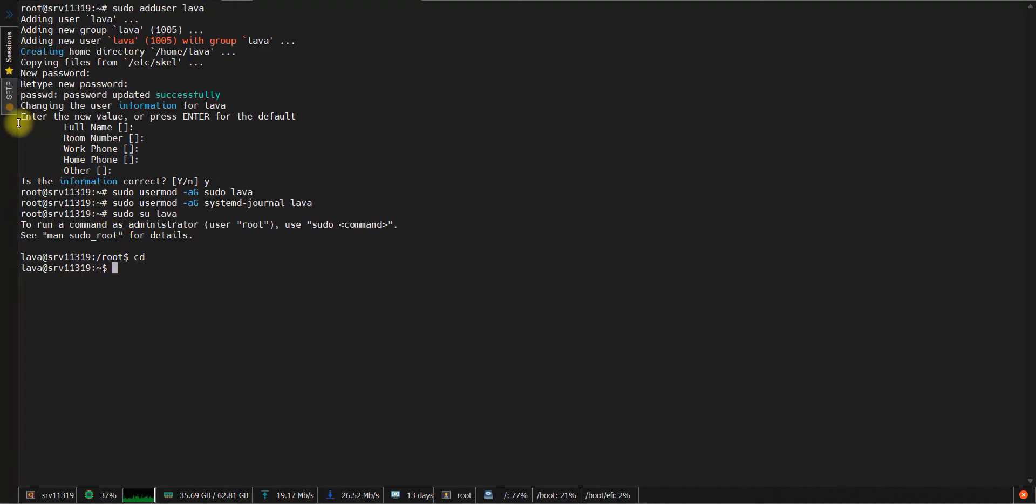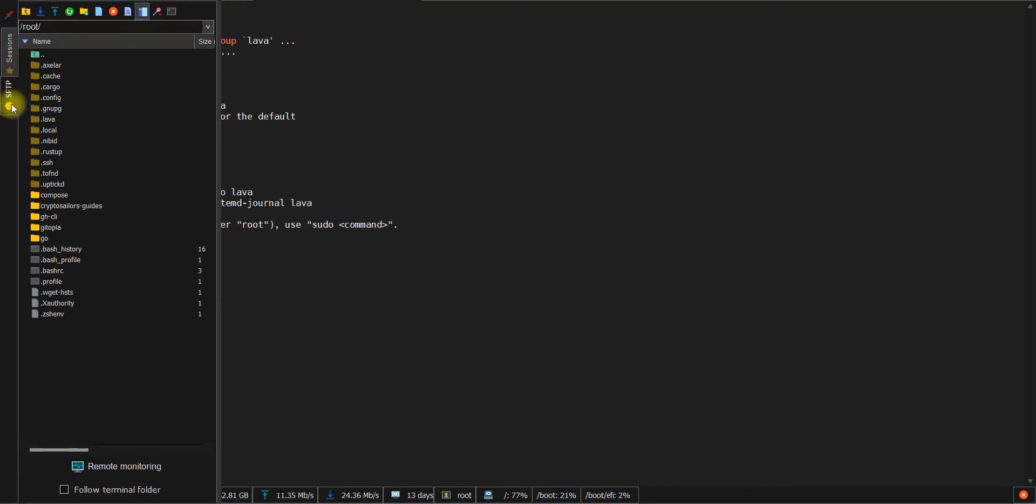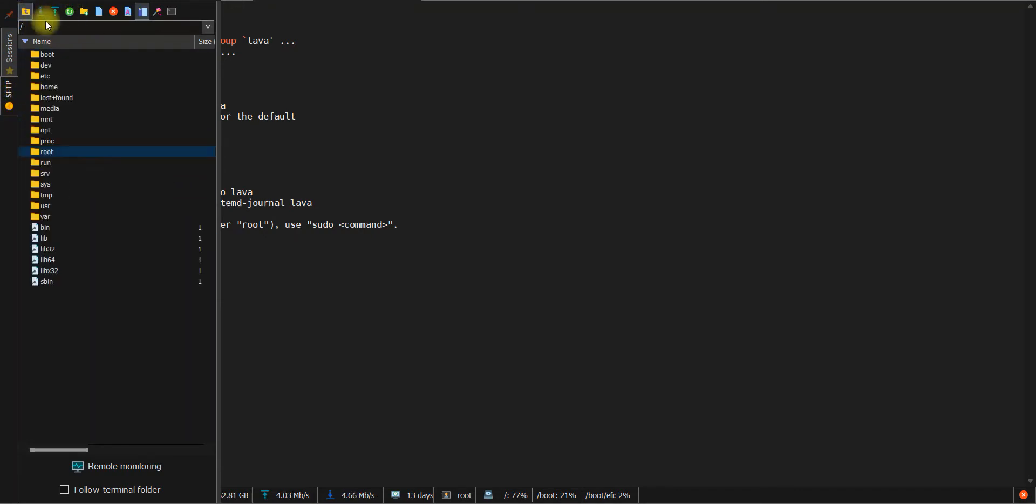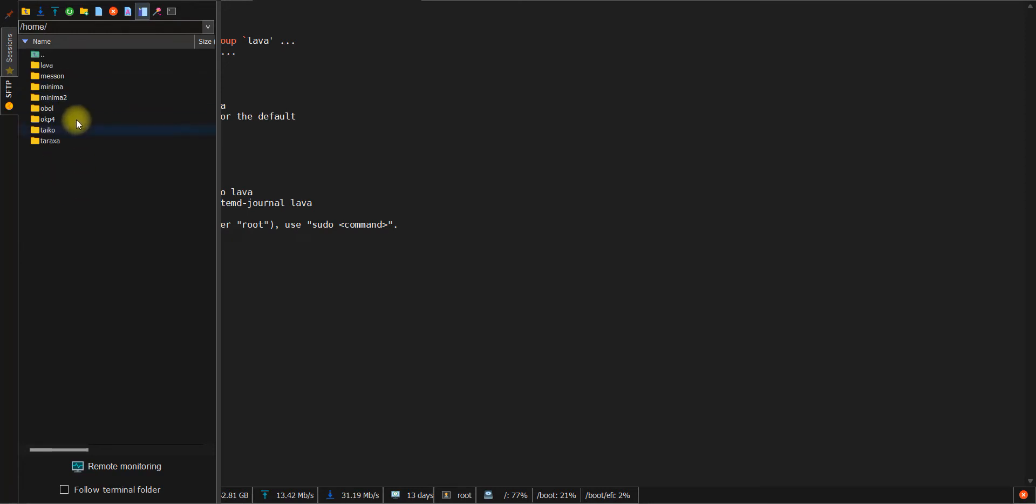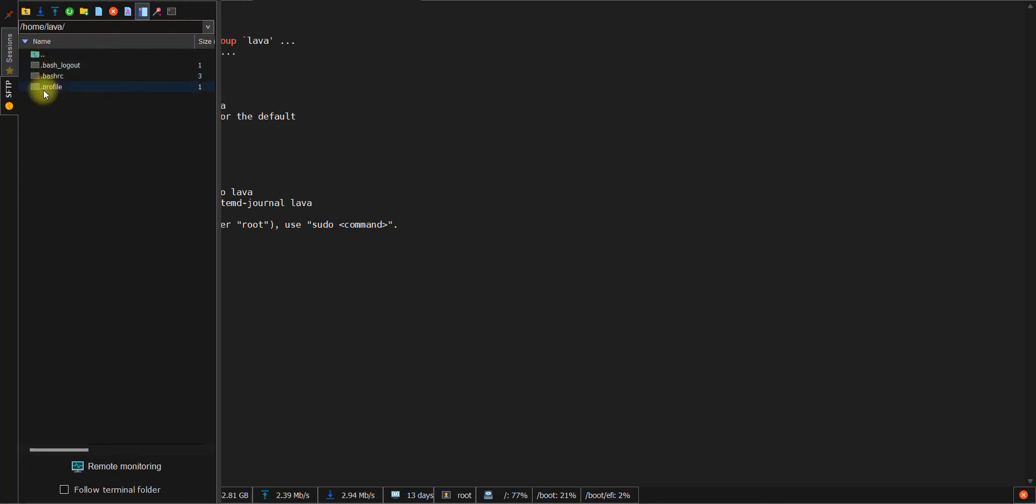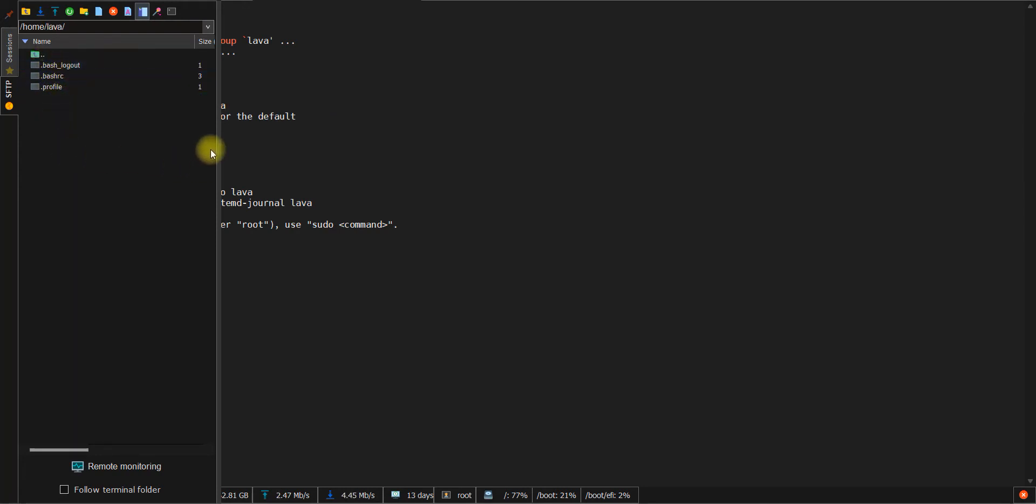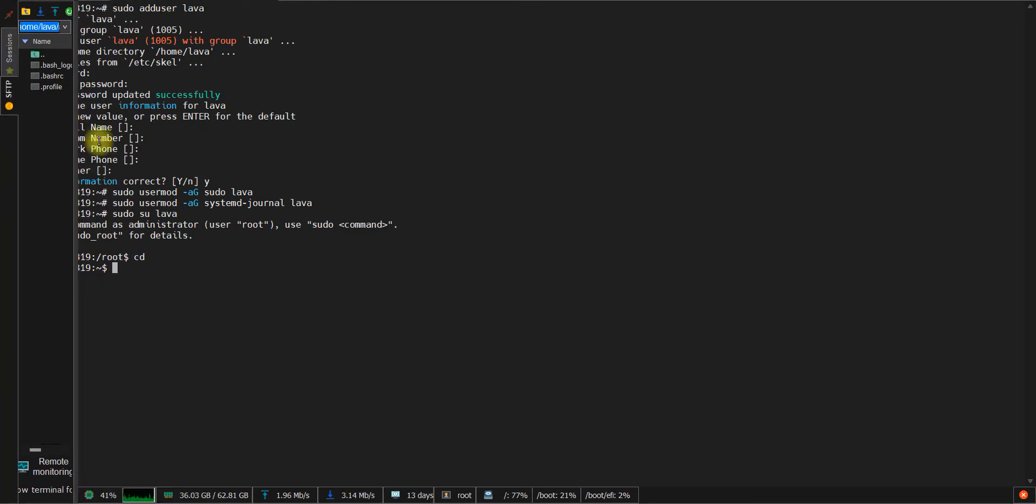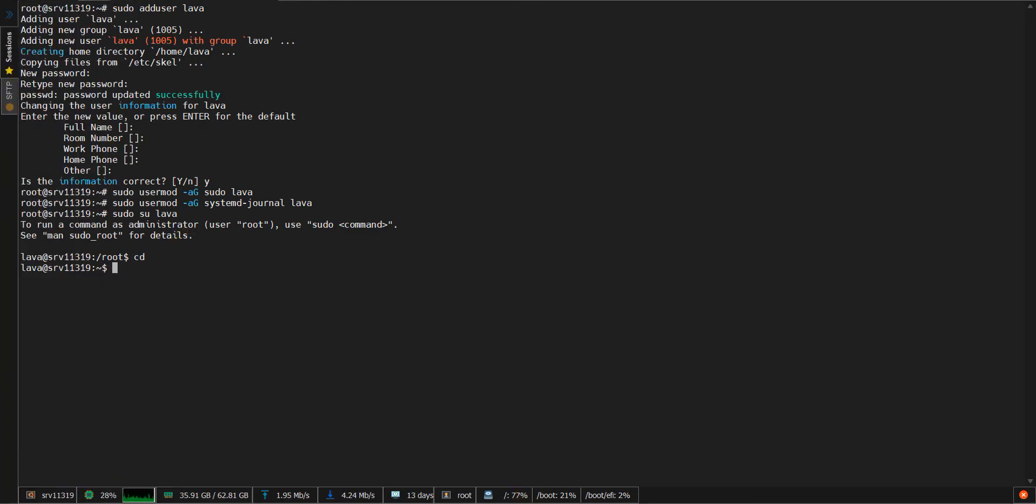If we open the folder tree, it will look something like this. As you can see, here are all the projects which have already been installed on my node. This is our lava directory which was created automatically after creating the user, and we will use it to install our project.